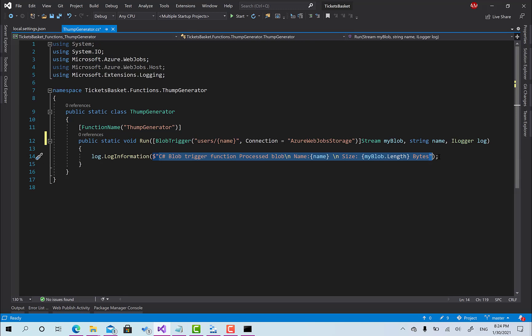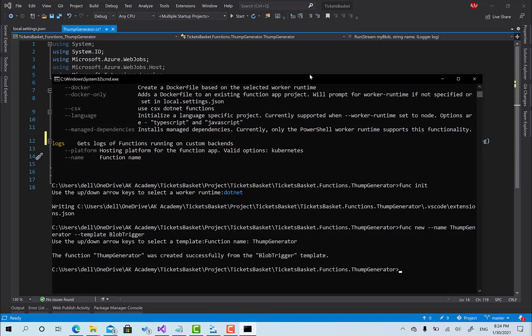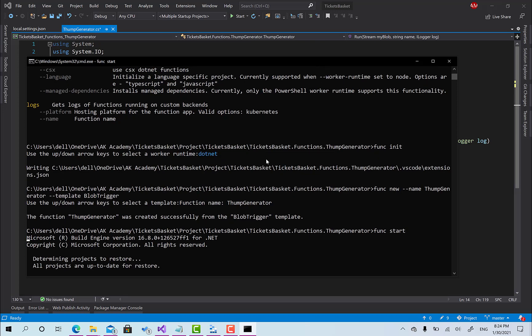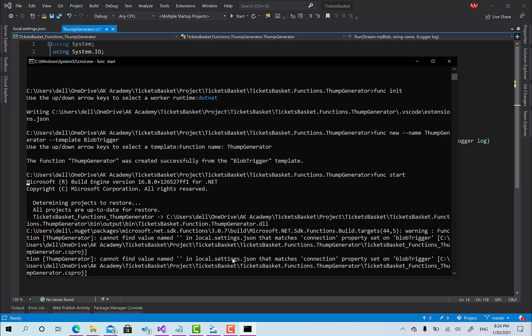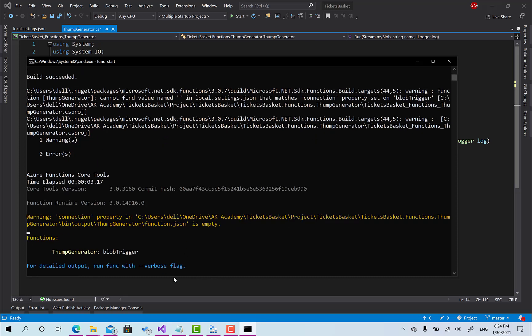Right now we can run this function and just see if it's working fine as expected. I will go back to the cmd here and I will just call funk start. Okay, build. Right now wait a little bit.